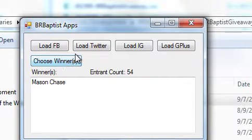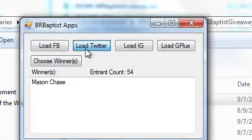Okay, we're going to load the Twitter entries. Oh, congratulations Mason.